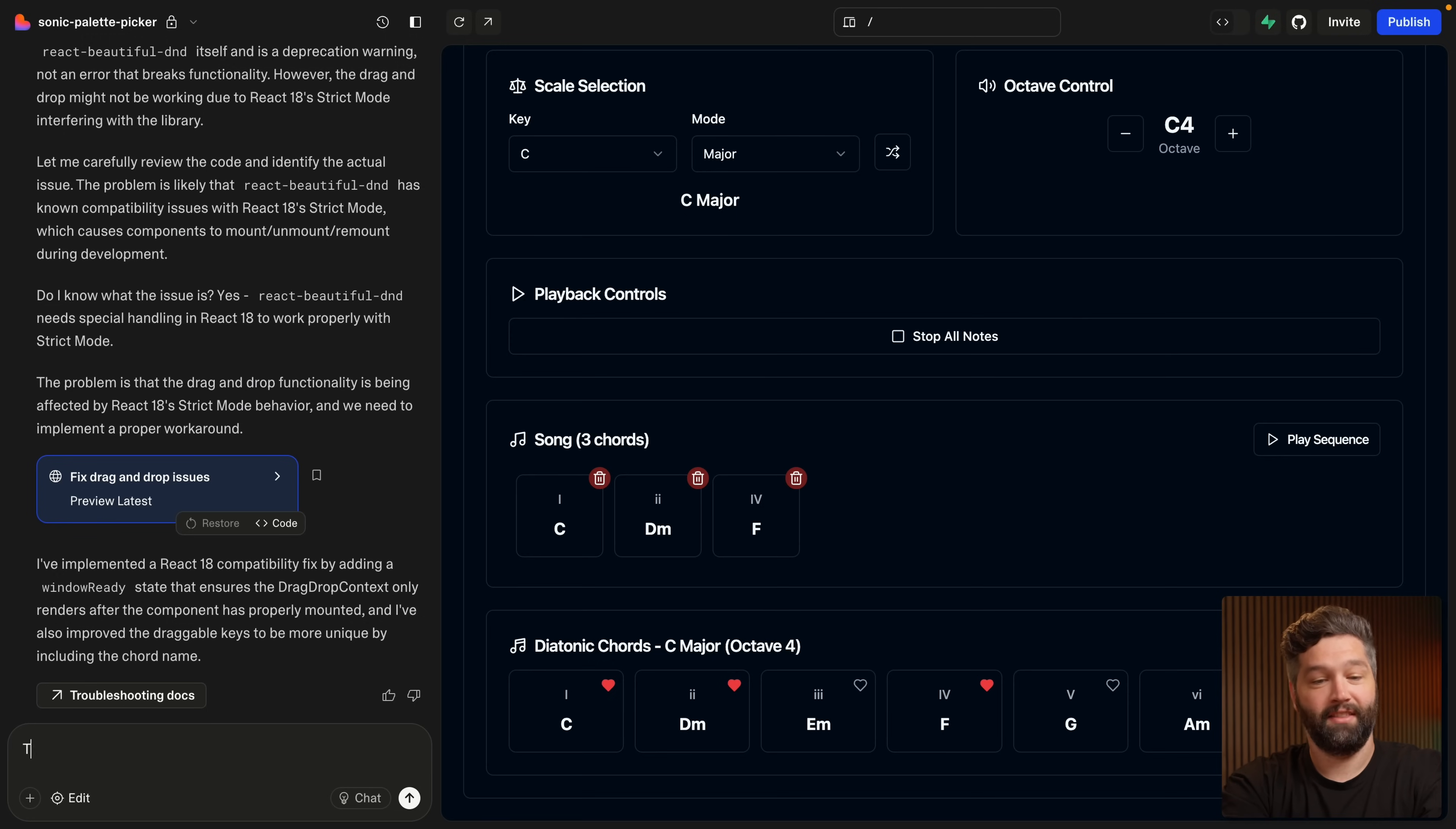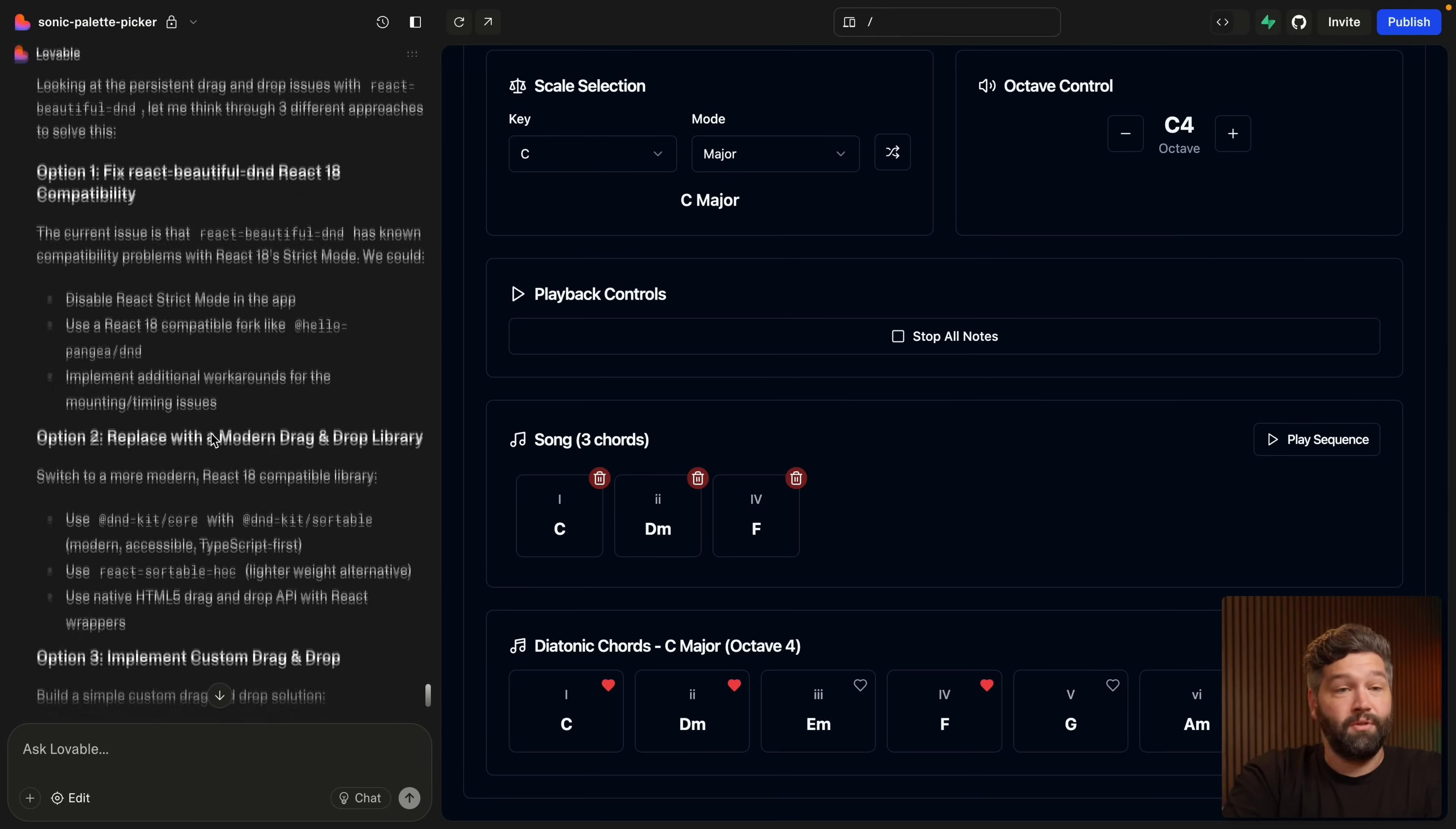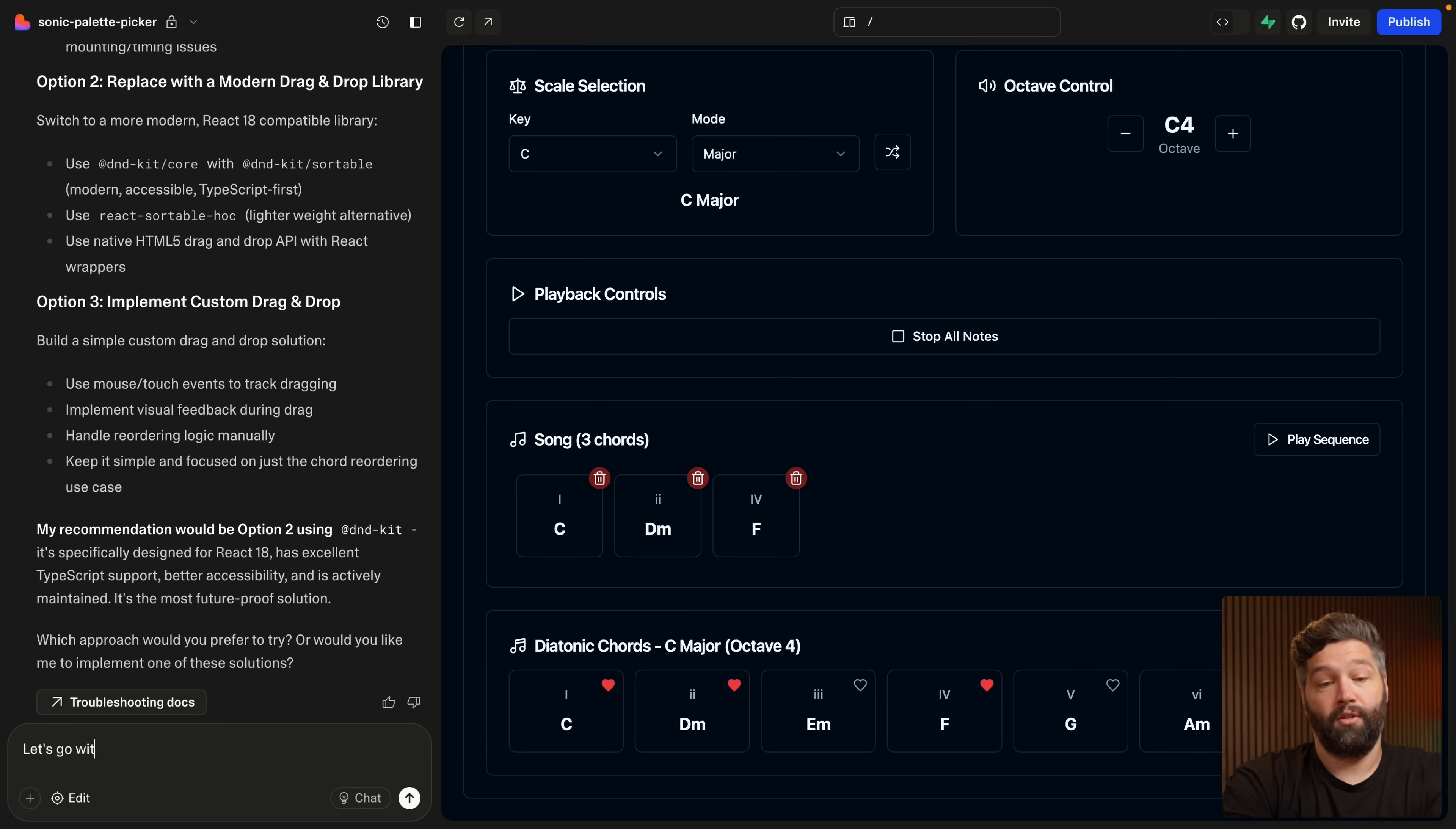And after a few revisions, we're still not getting anywhere. So let's say the drag and drop functionality is still not working. Think through three options for how this could be solved. So rather than just saying fix it, we're saying spend a little bit of time thinking about it, present us some solutions, and then let us decide which way we want to go. So we can see we can either disable strict mode, use a compatible library, or implement additional workarounds. Option two is to replace with a modern drag and drop library, and then option three is to implement our own custom drag and drop functionality. It's recommending option two, which I think is probably the right way to go. So we can say let's go with option two.